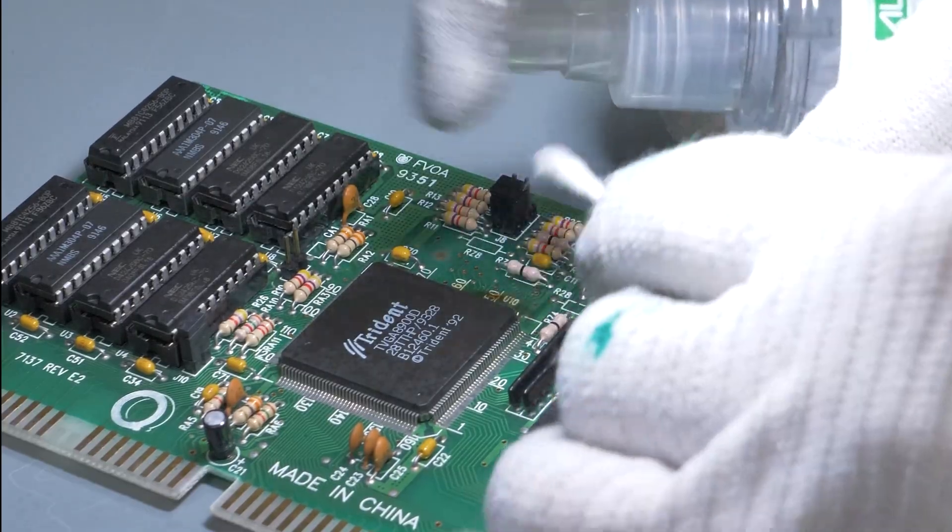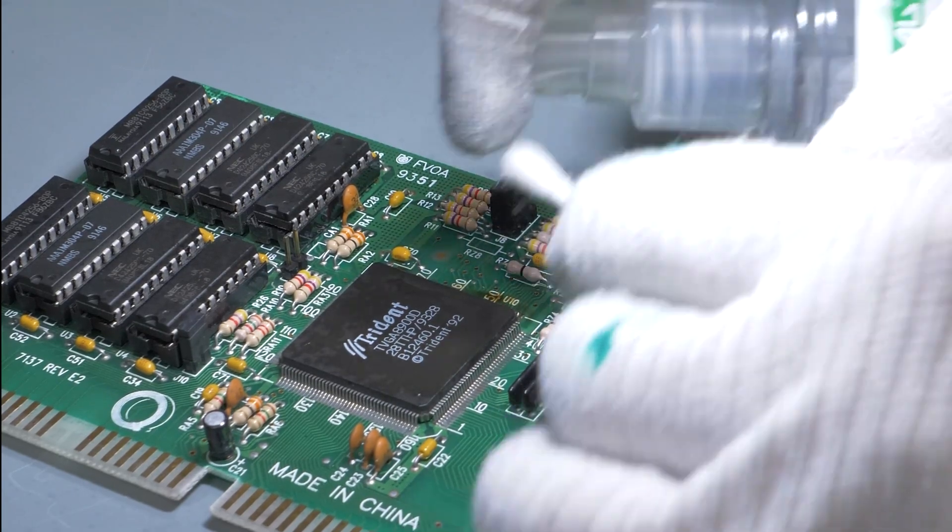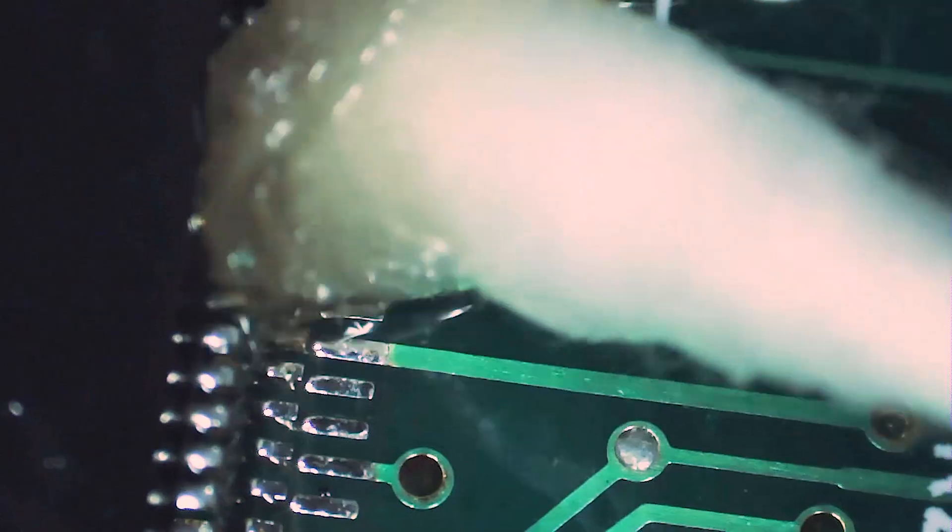After finishing one side of the chip, I'm going to clean it with isopropyl alcohol.